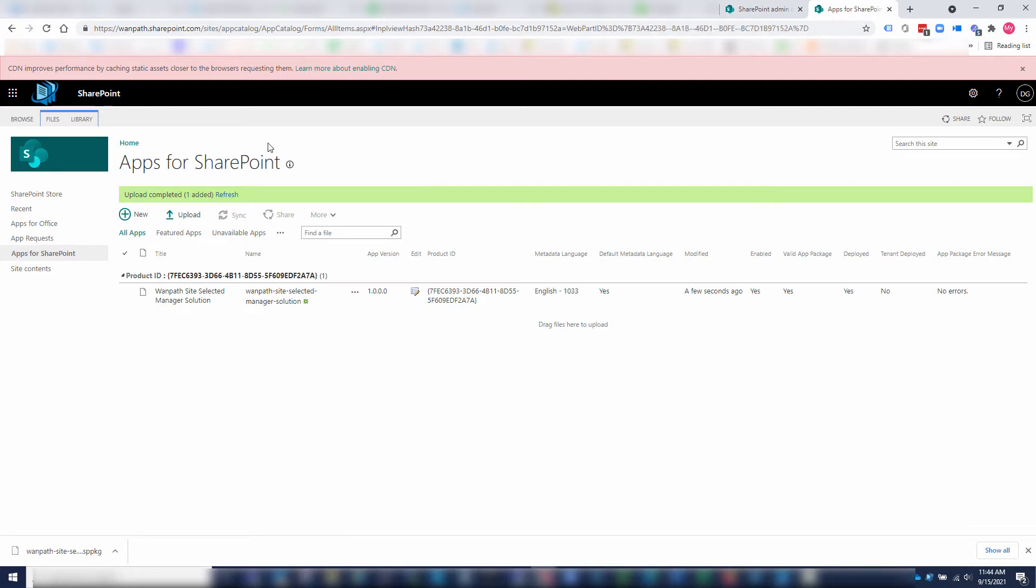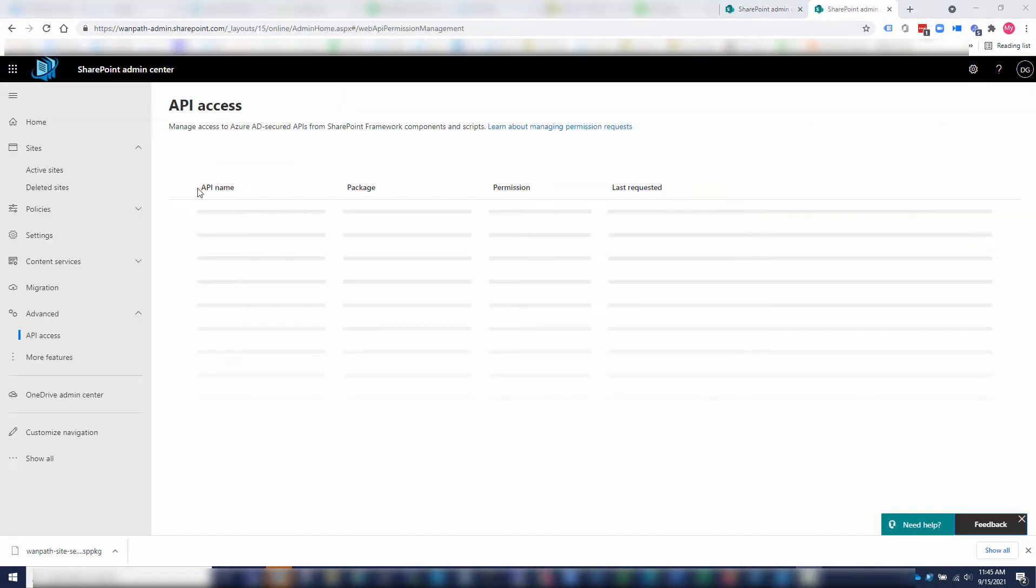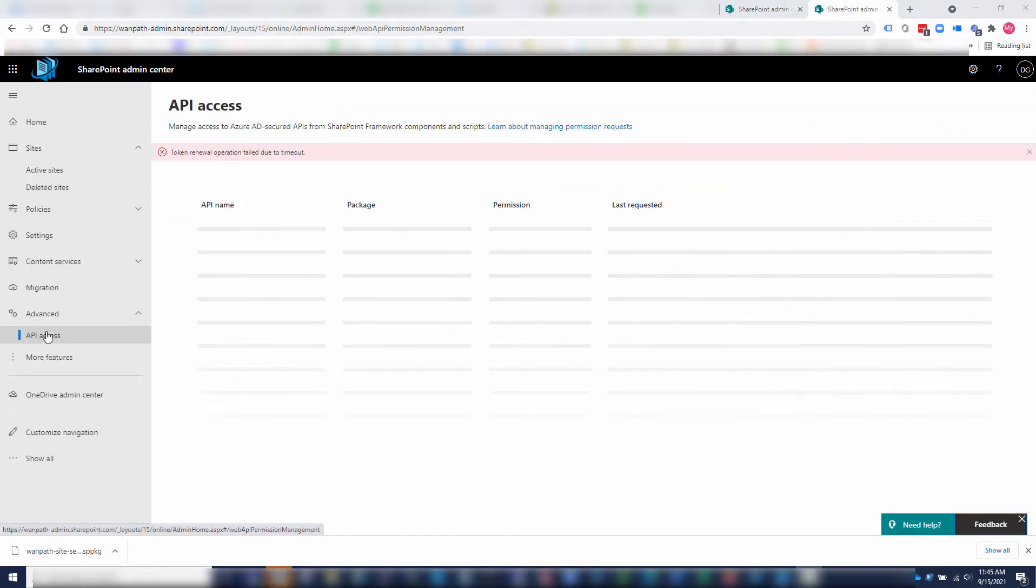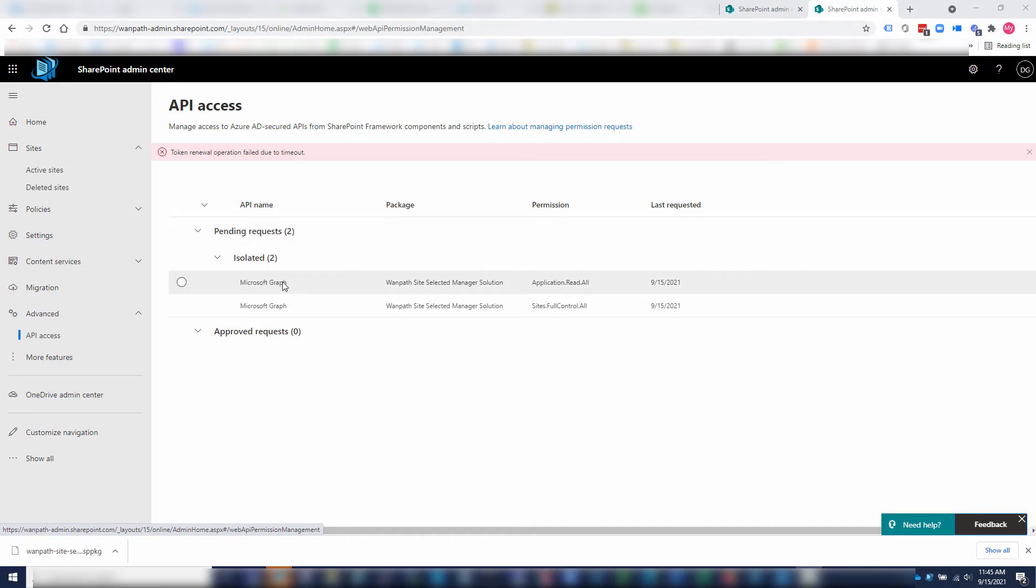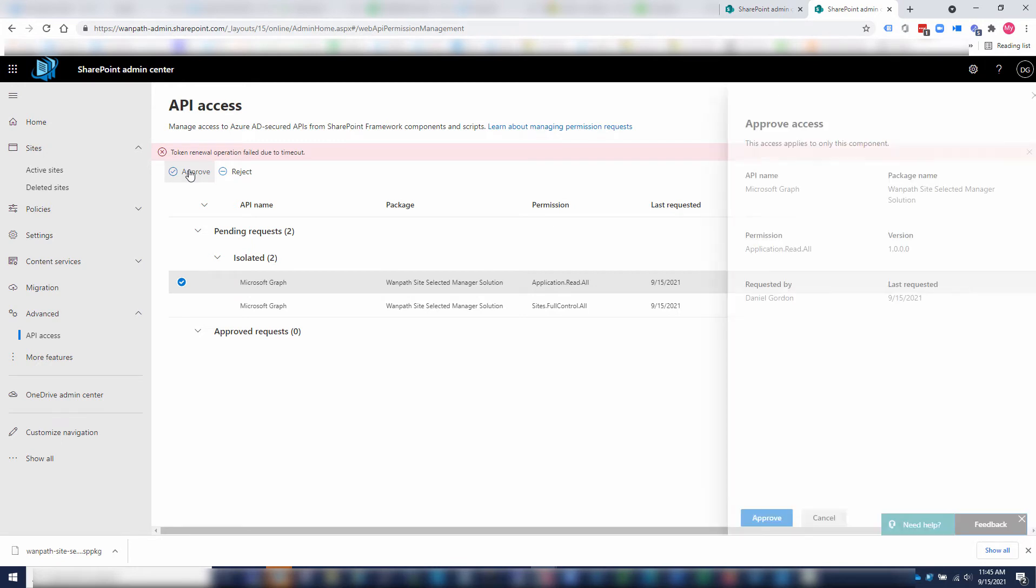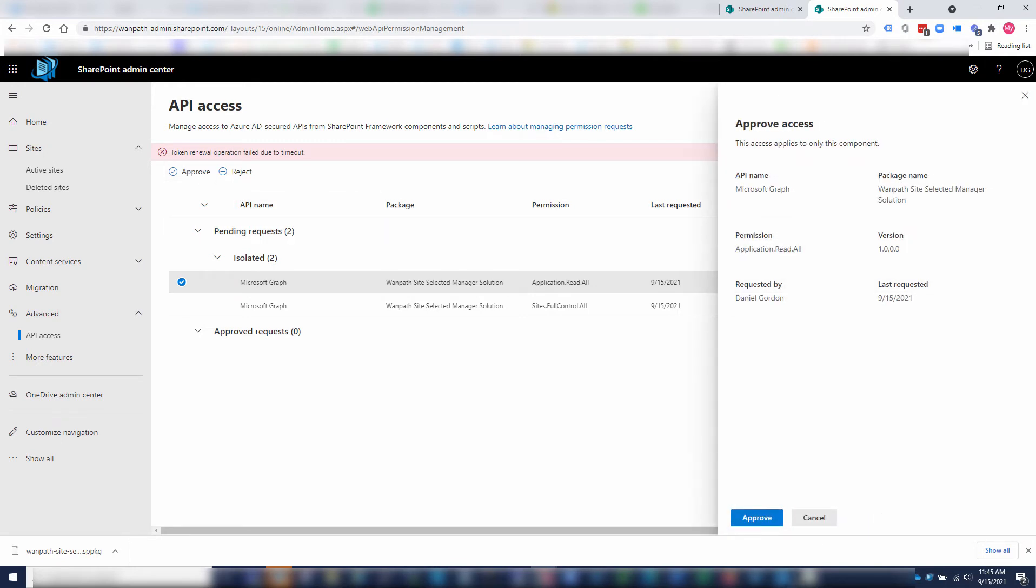Then what I'm going to want to do is go back to our SharePoint admin and approve the API access. I'm going to click advanced API access. This takes a bit of time to load. You'll see we even get a few warnings. Eventually, after about 30 seconds to a minute, it will load. Then you'll want to click on each graph permission and approve it.